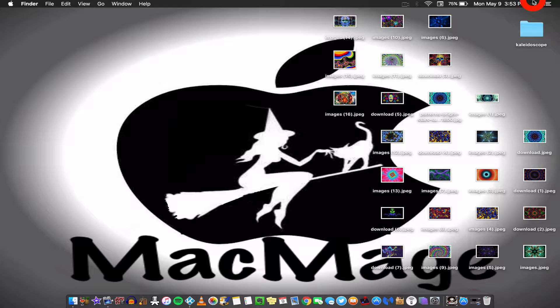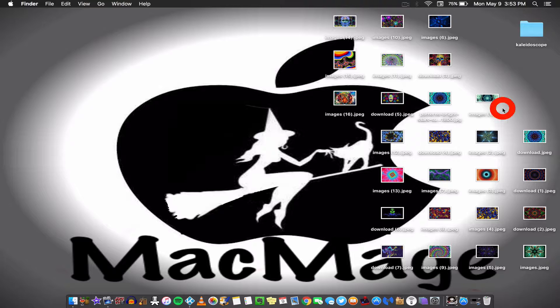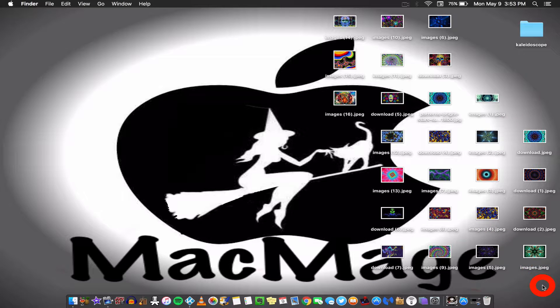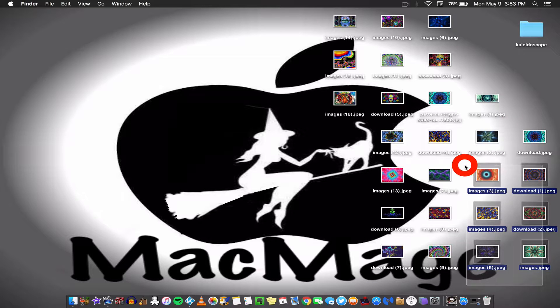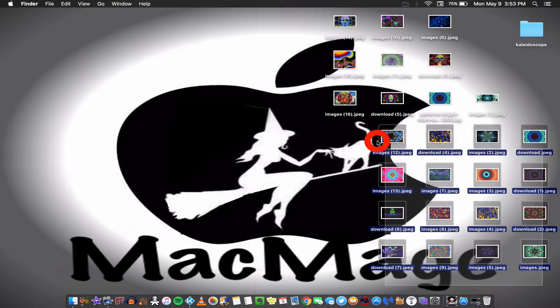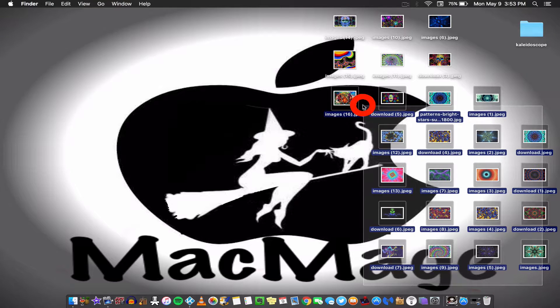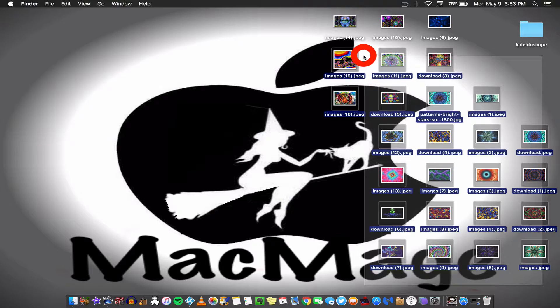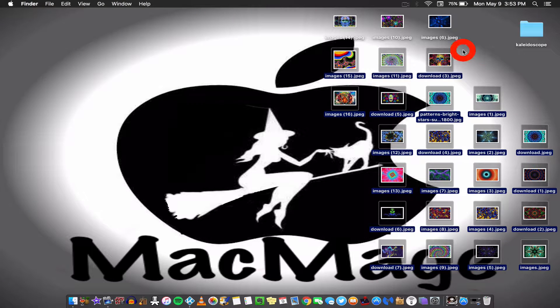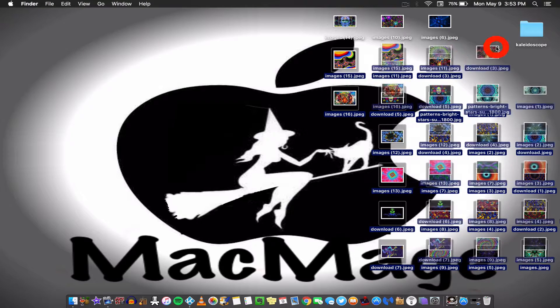Okay, so as you can see, I have all the pictures from my screensaver here on the home screen. And so all I'm going to do is just highlight them and start putting them into my folder.